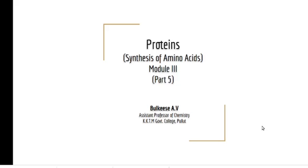Dear students, in your previous classes we discussed about classification of amino acids, structure of proteins, etc. In today's class let us discuss about synthesis of amino acids — some important methods for the synthesis of amino acids.